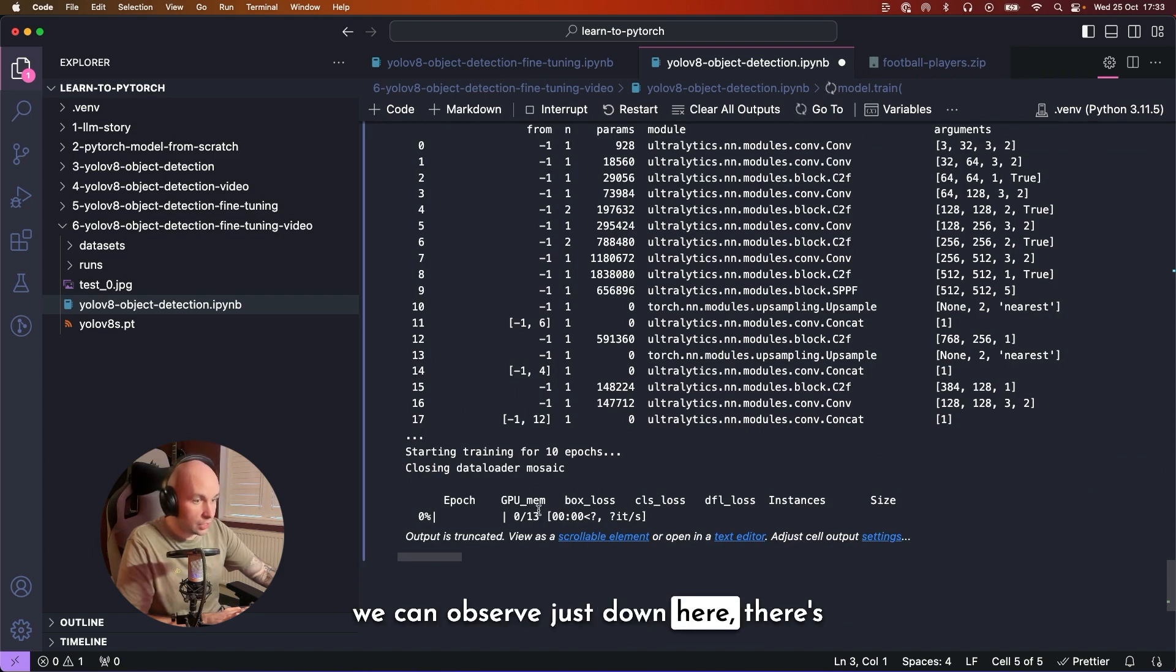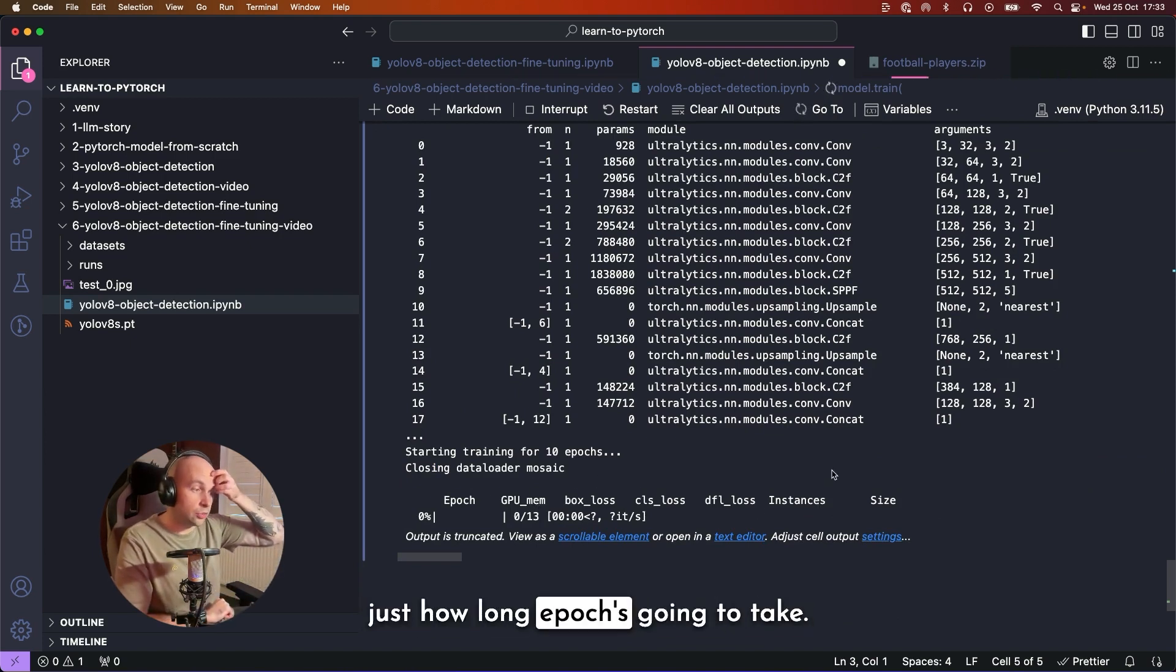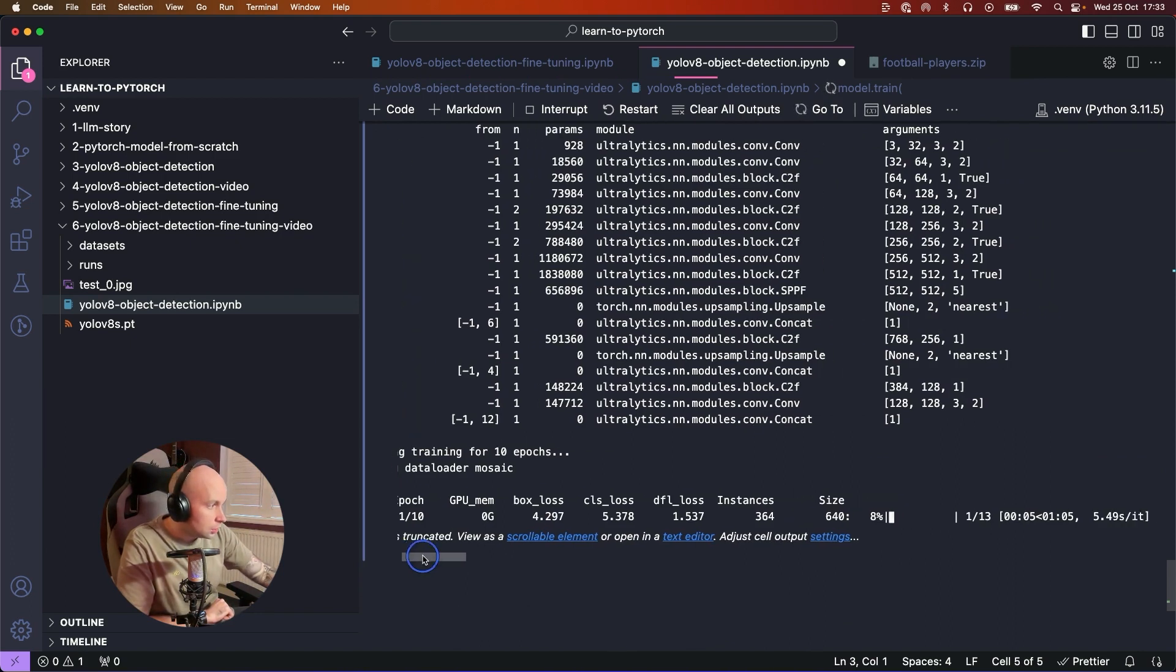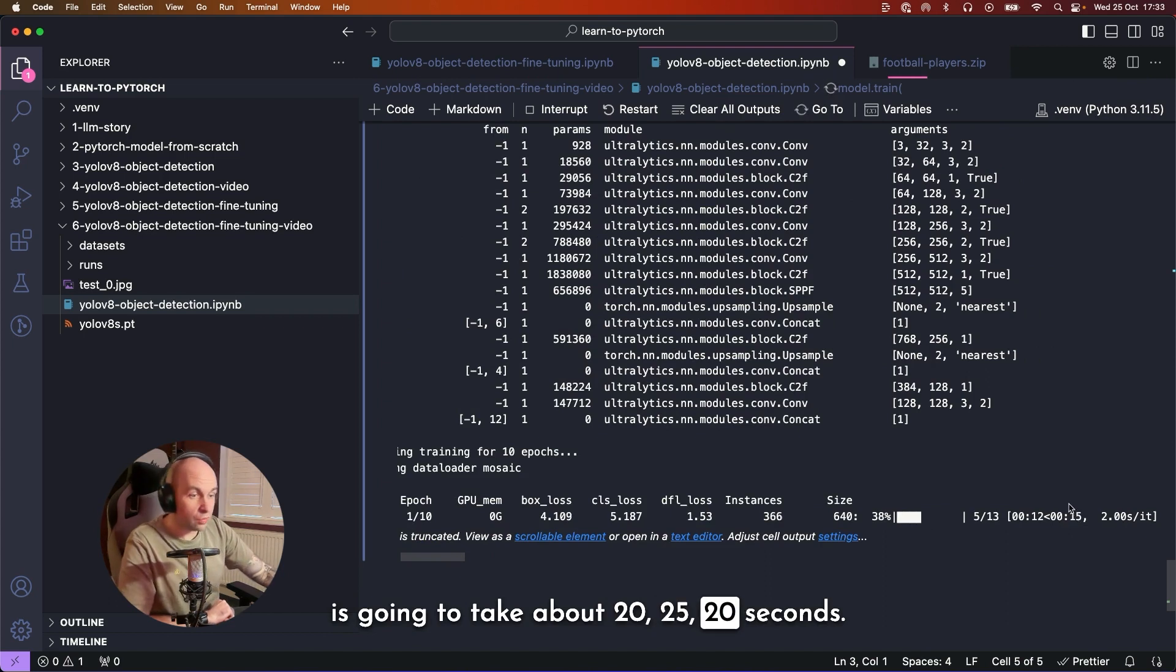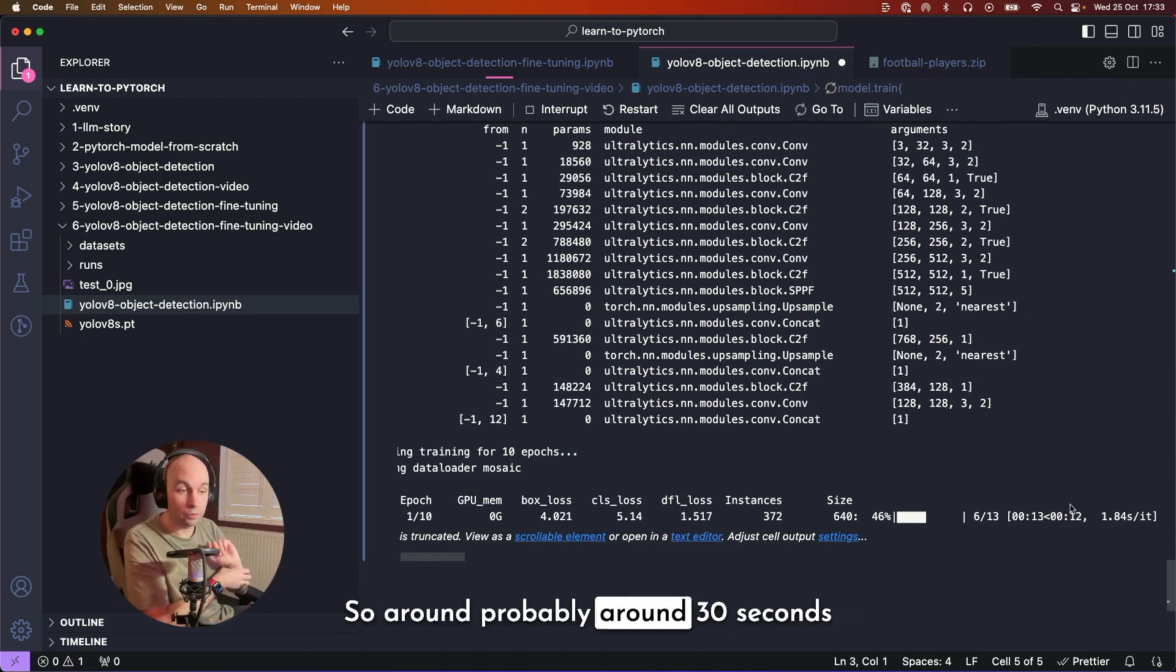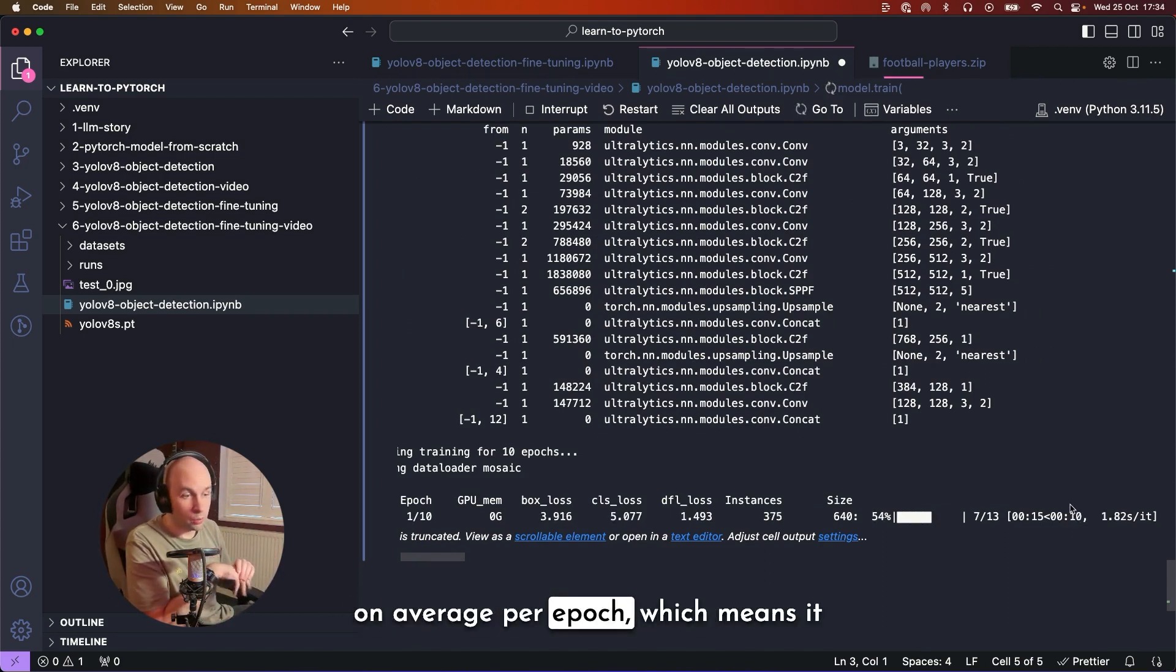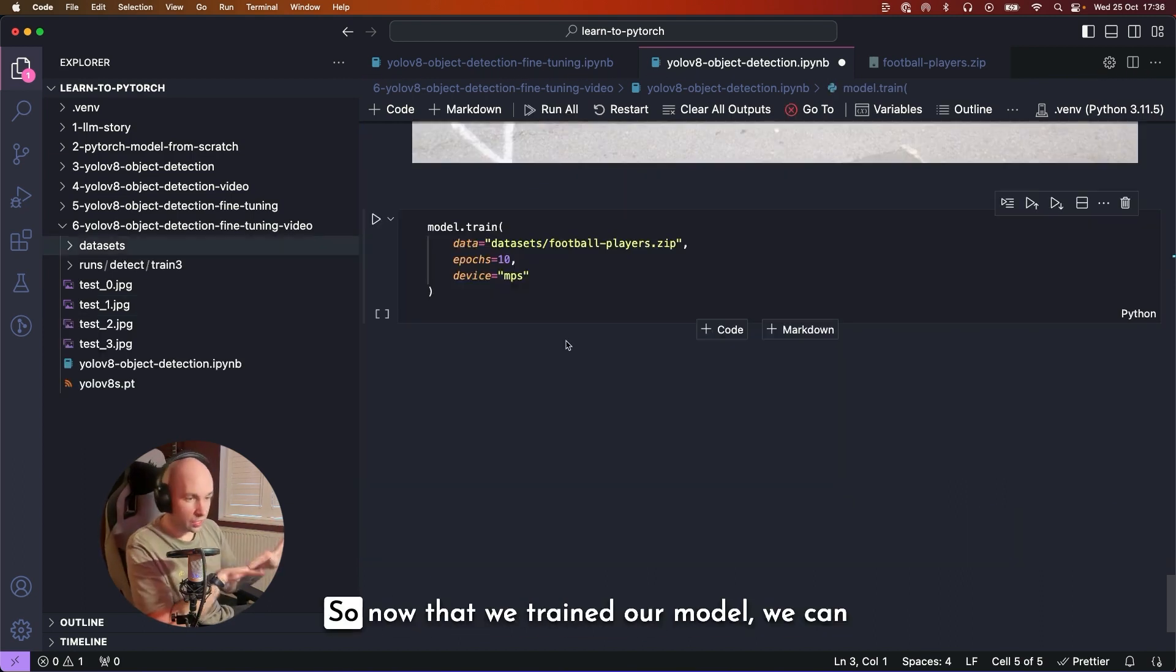And we can observe just down here, there's a little progress bar that will tell us just how long each epoch is going to take. So if we just wait a second, we can see that this epoch, one out of 10, is going to take about 20, 25, 20 seconds. So around, probably around 30 seconds on average per epoch, which means this shouldn't take much longer than about five or six minutes to train, which is great.